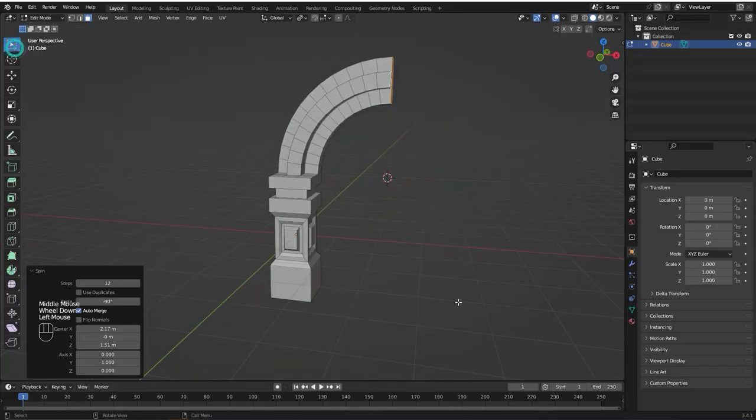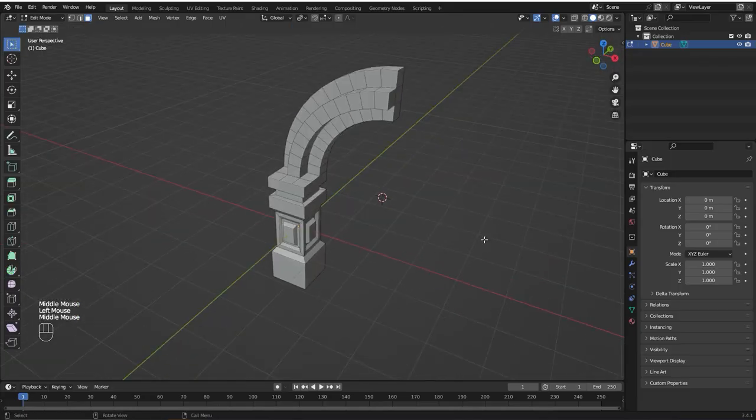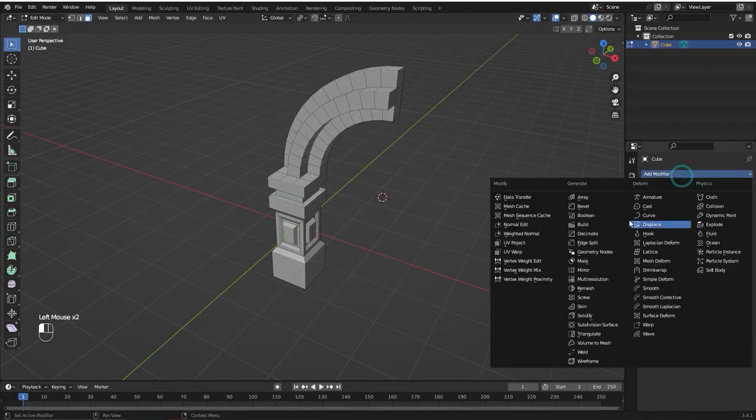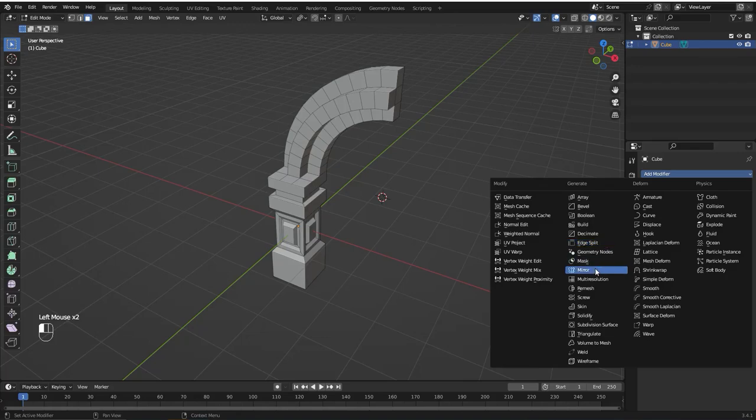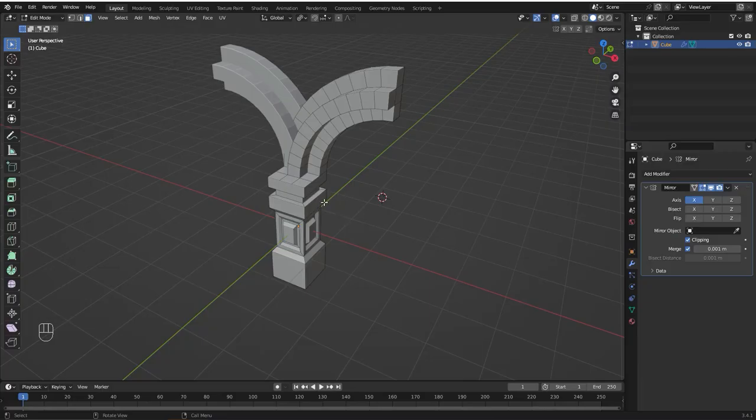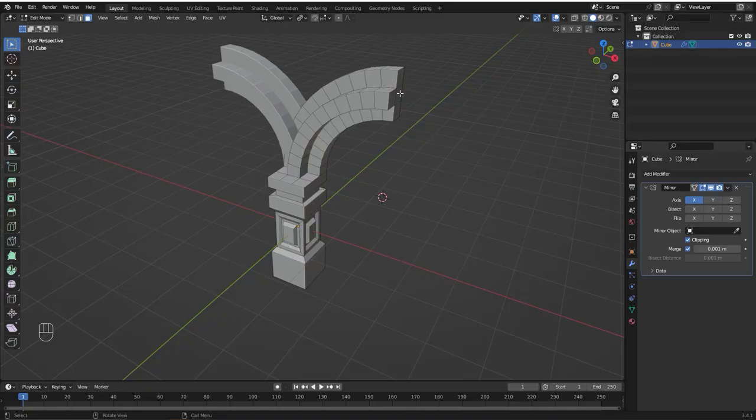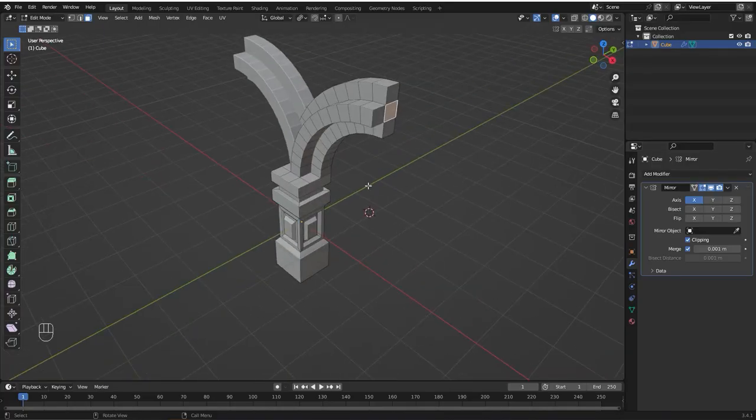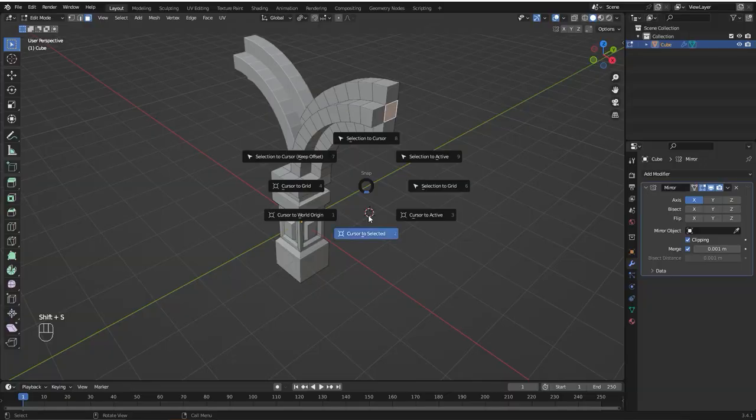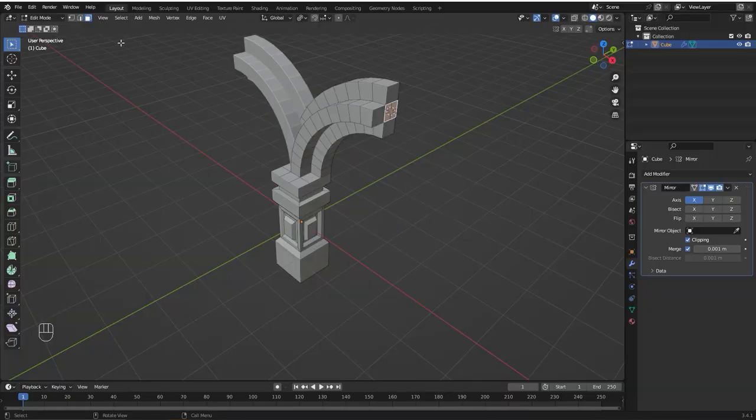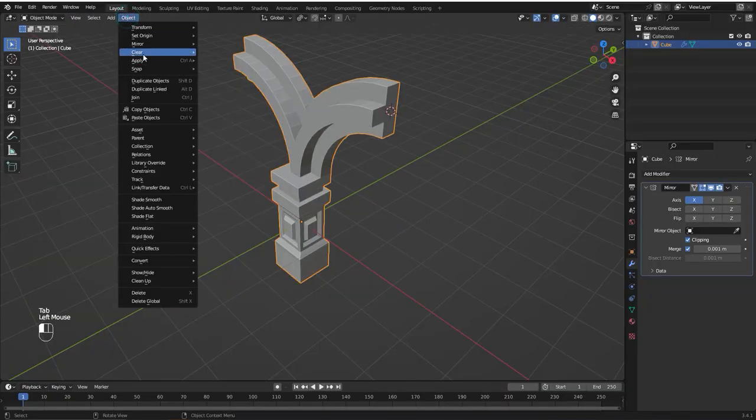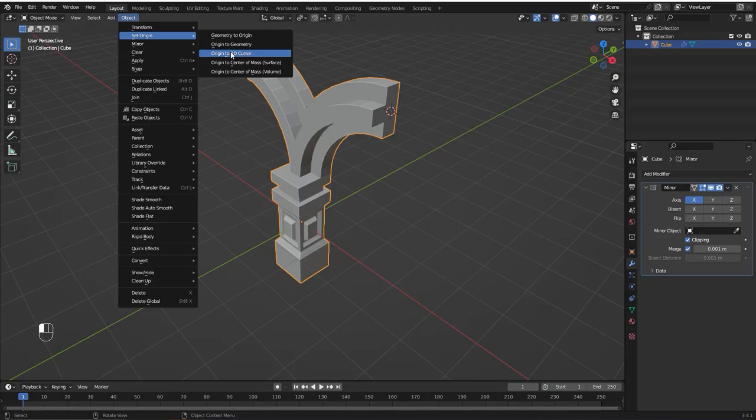Now I'm going to add a mirror modifier. I'm going to enable clipping. Now we need to adjust the position of the origin to the center of the mesh. To do that I'm going to select this face right here, press shift S and cursor to select it. Now I'm going to go to object mode, Object, Set origin, Origin to 3D cursor.